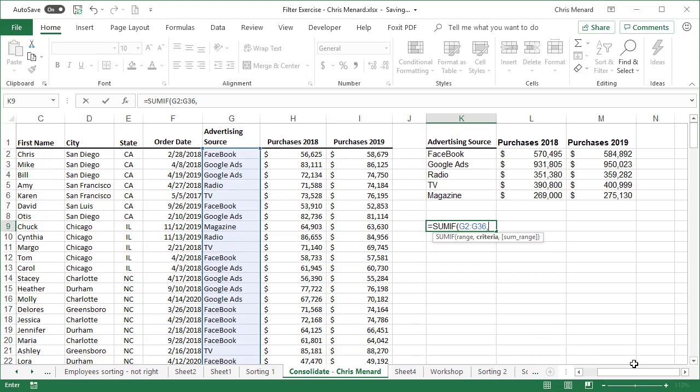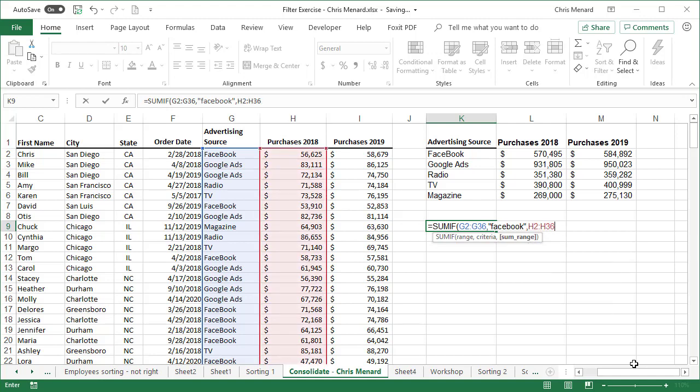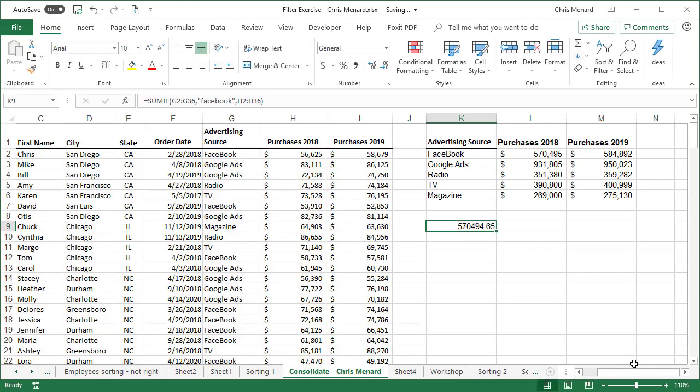What criteria am I looking for? I'm going to just do Facebook. And what is it? I want to sum up H2 to H36. I should get 570,000 and I do.